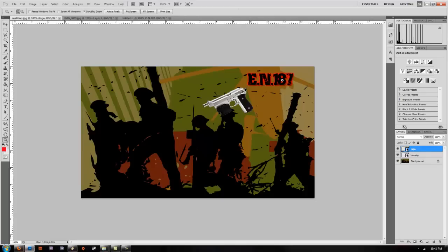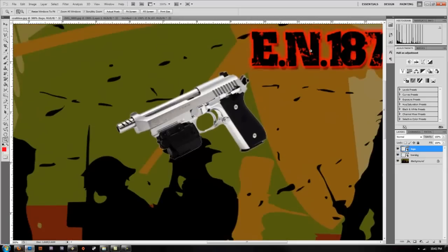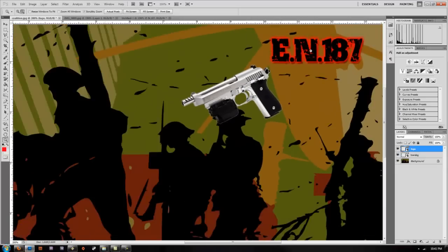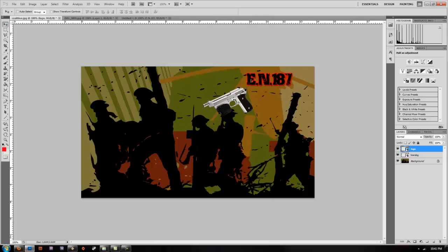You're not going to have a problem with that. You can bring it into any program, should work fine, and the transparency will just carry over. So that's how you save an image with a transparent background.